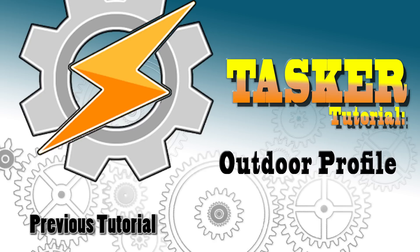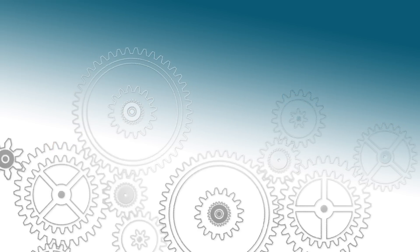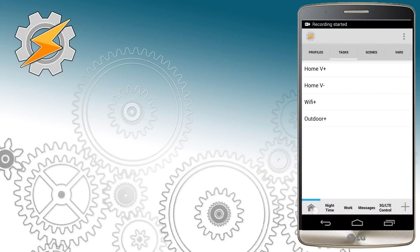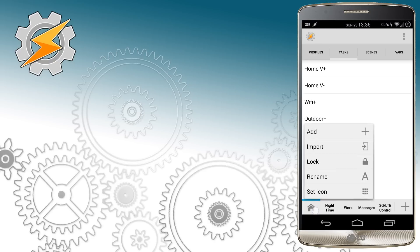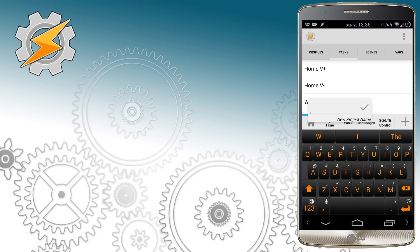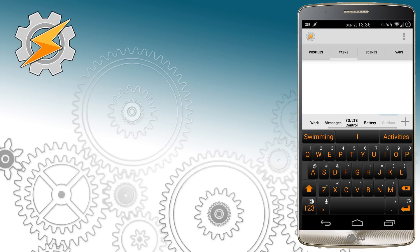Hello again guys, today we're going to take care of the outdoor profile — we've been postponing it for a long time. This is a necessary link between the work profile and our home profile. We're going to start the usual way by creating a new folder, and this time we're just going to use a variable as our trigger. We'll also need to modify our home profile and our work profile as well.